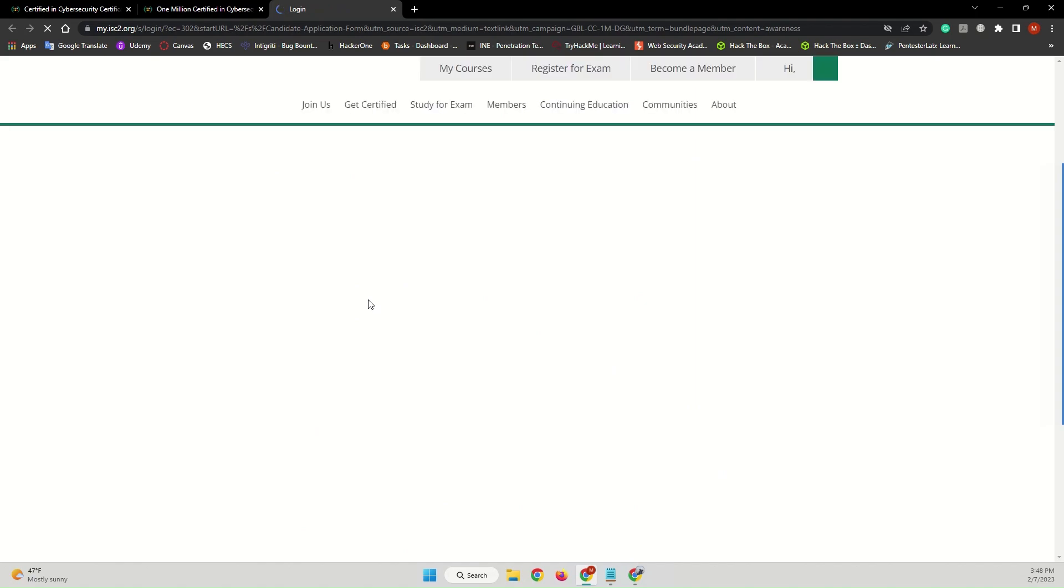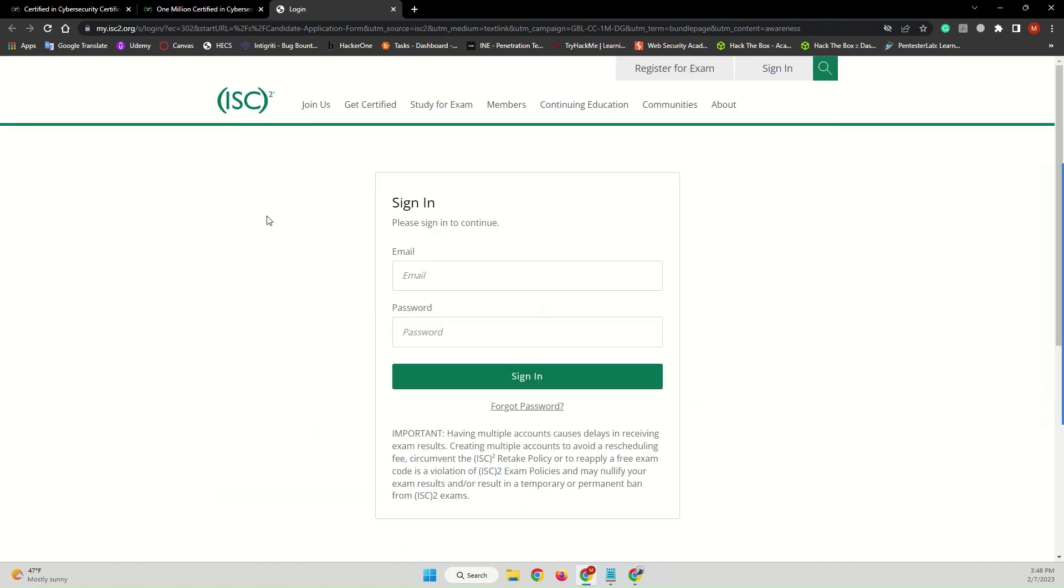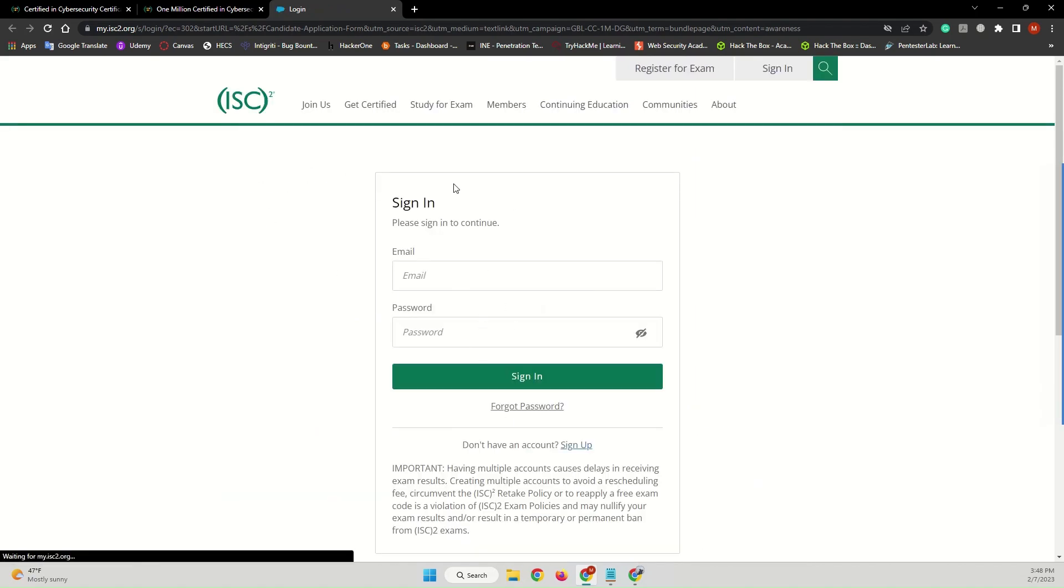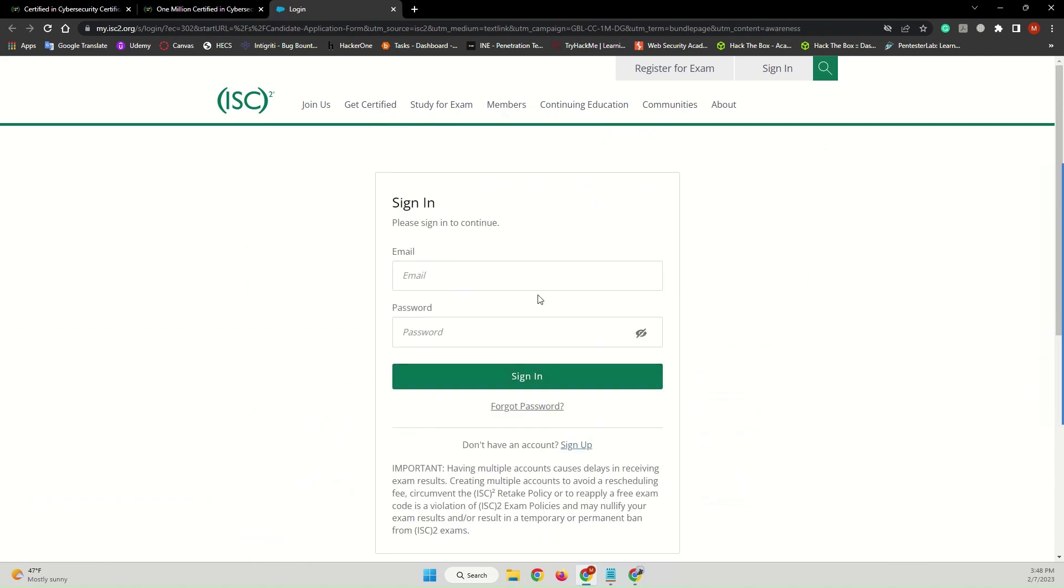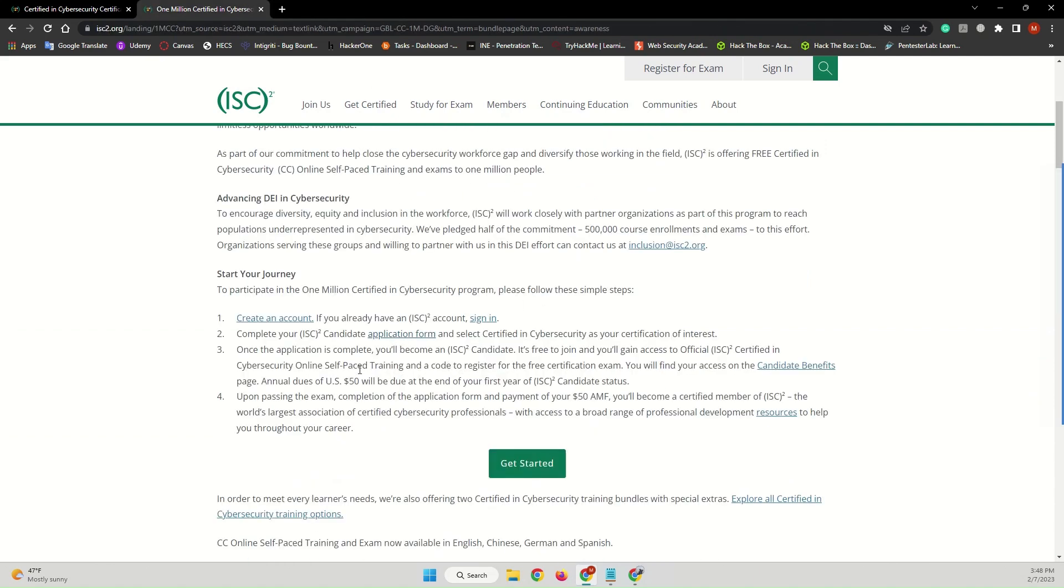You have to complete this application form. Once you have an account or once you logged in or created your account, you will be redirected to the application form. Because I'm not signed in, I won't be. And after that you will have access to the free training and also the free exam voucher as well.